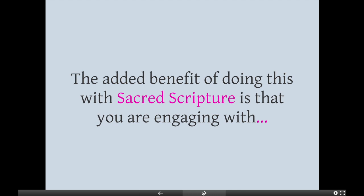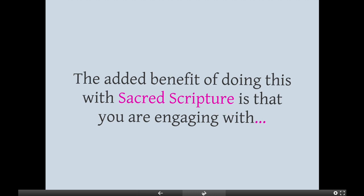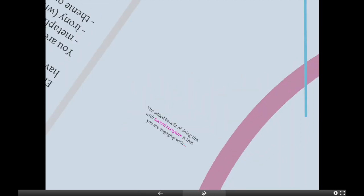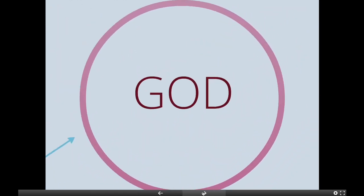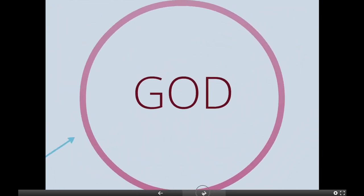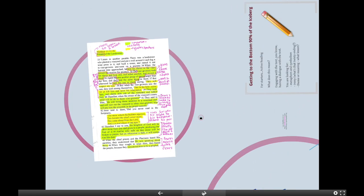The cool thing about engaging with scripture on this level — annotating it, getting to the deeper meaning and discussing these things — is really that at the end of the day, we are engaging with God. And that's what's pretty cool.